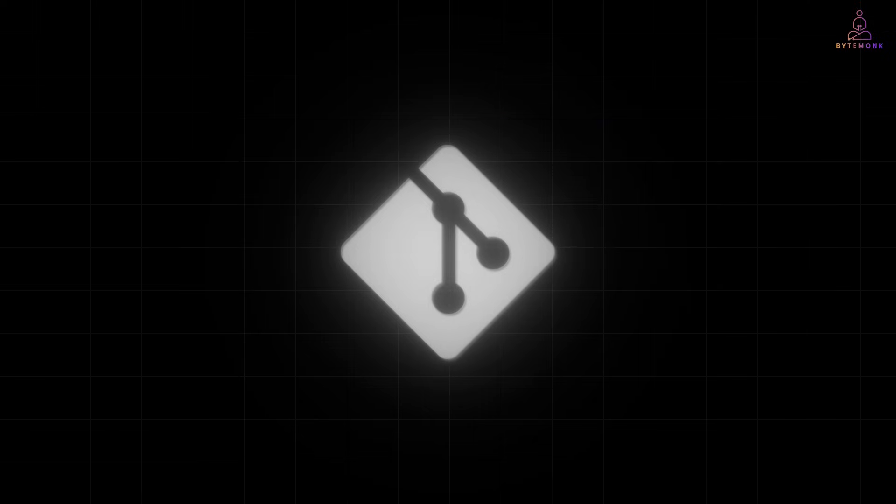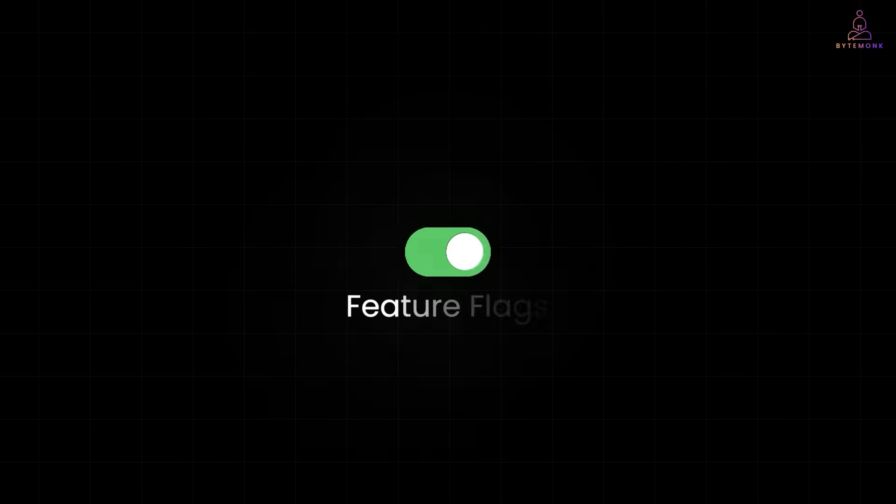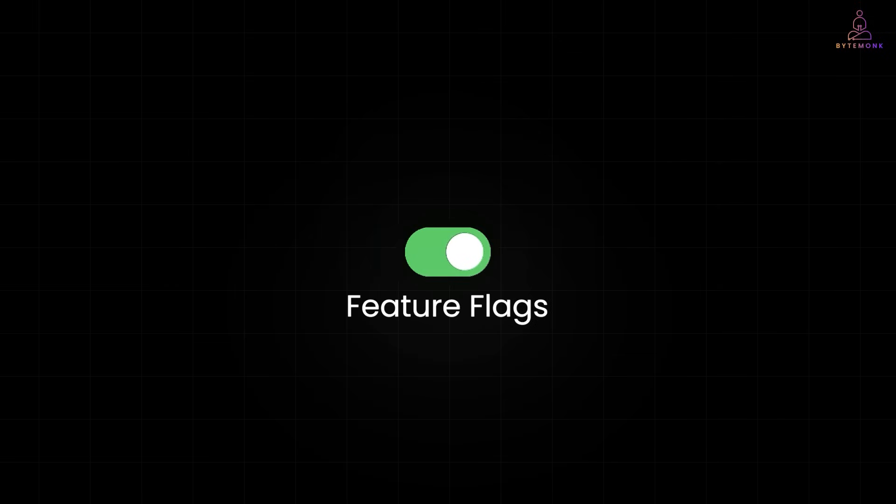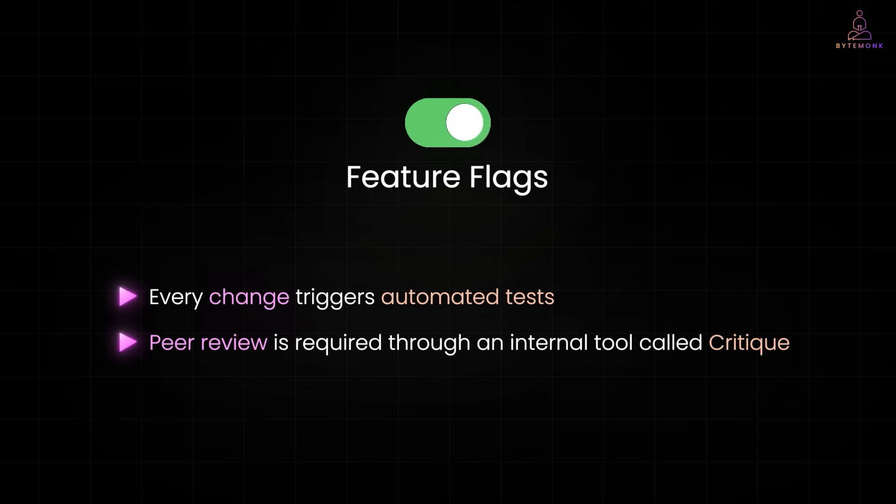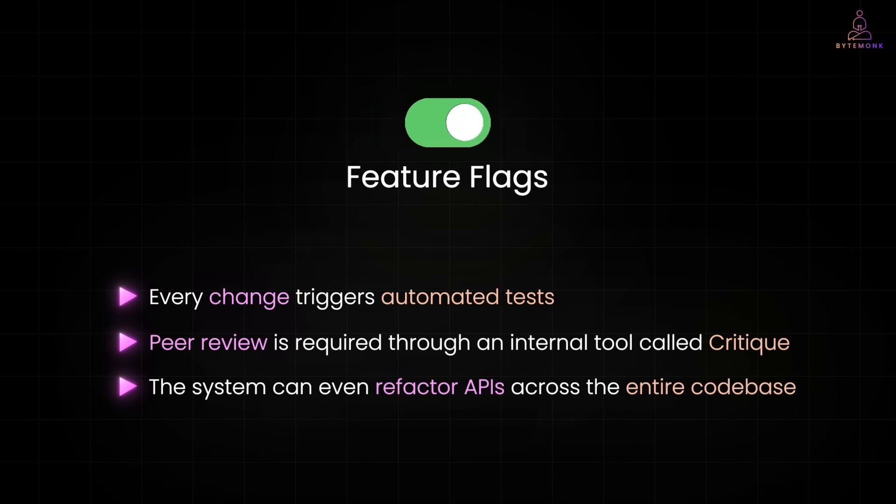Instead, features are hidden behind feature flags until they are ready to go live. And to keep this trunk stable, Google relies on an army of automation. Every change triggers automated tests. Peer review is required through an internal tool called CRITIC, and the system can even refactor APIs across the entire code base.